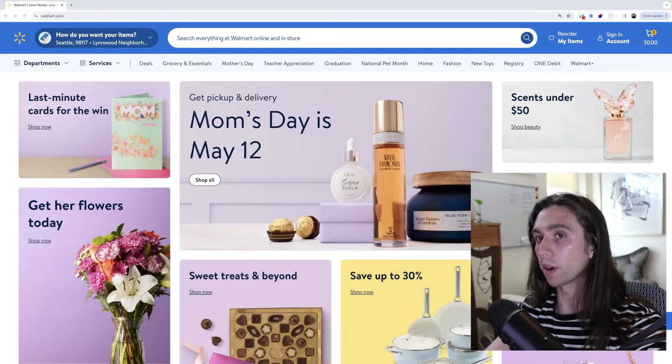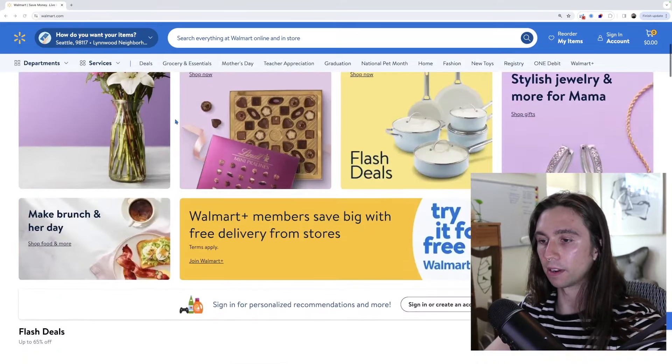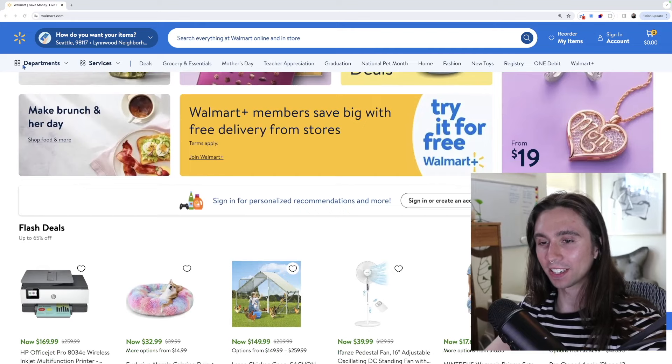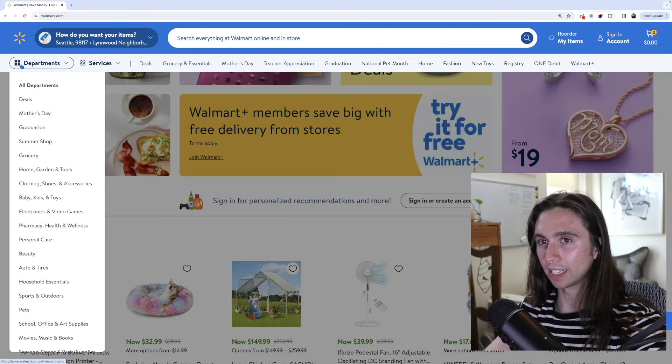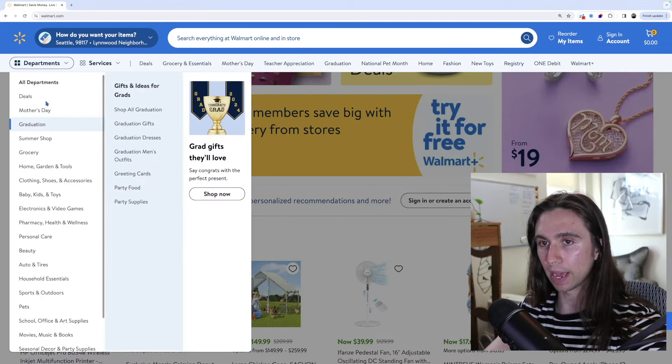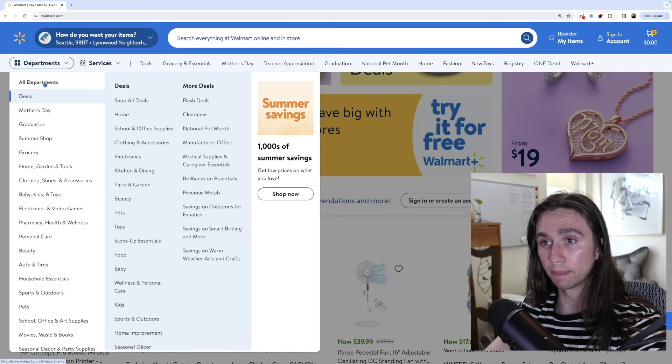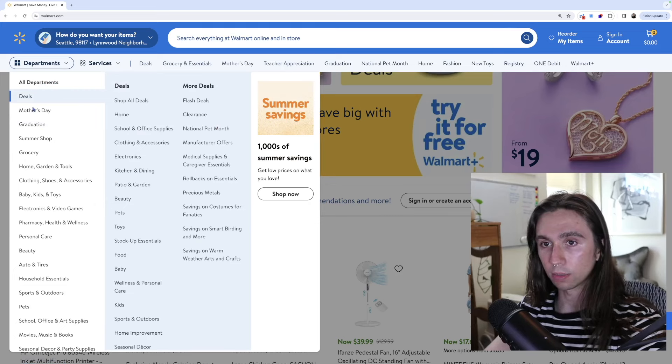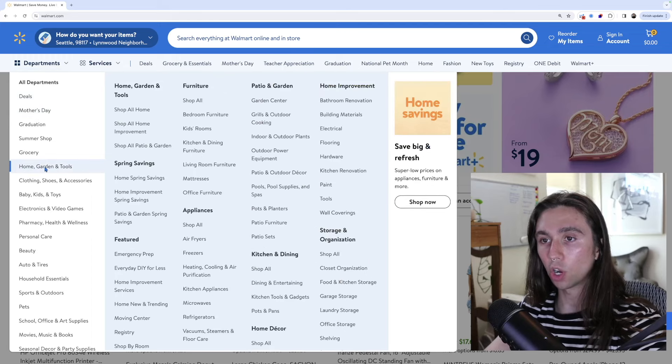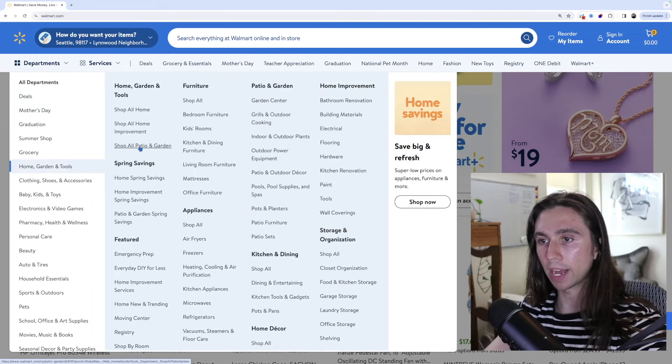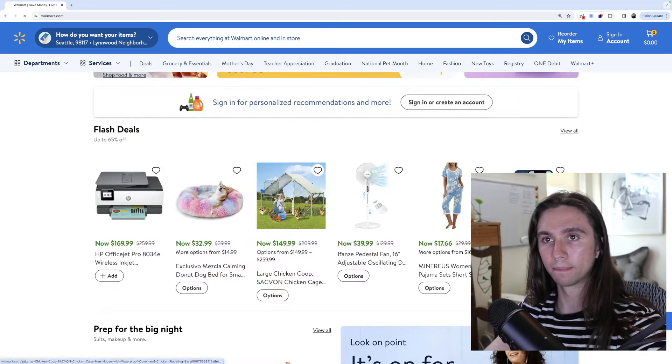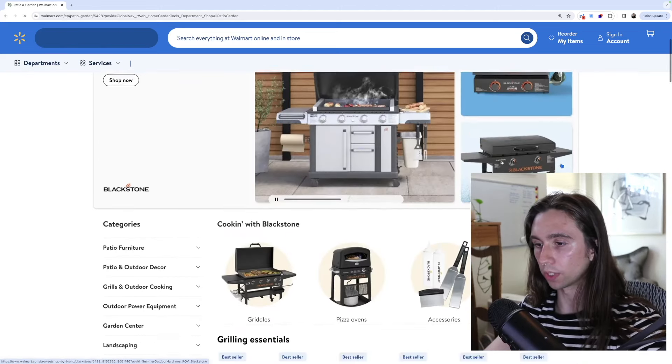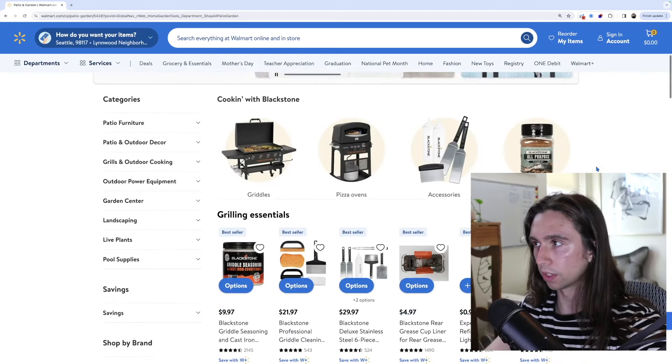So I'm on Walmart.com. I think I'm going to start just right here in departments and let's just see what happens. I used to do this product research method back in the day where I'd go to Amazon's categories and just look through them. Let's do home garden and tools and then shop all patio and garden.